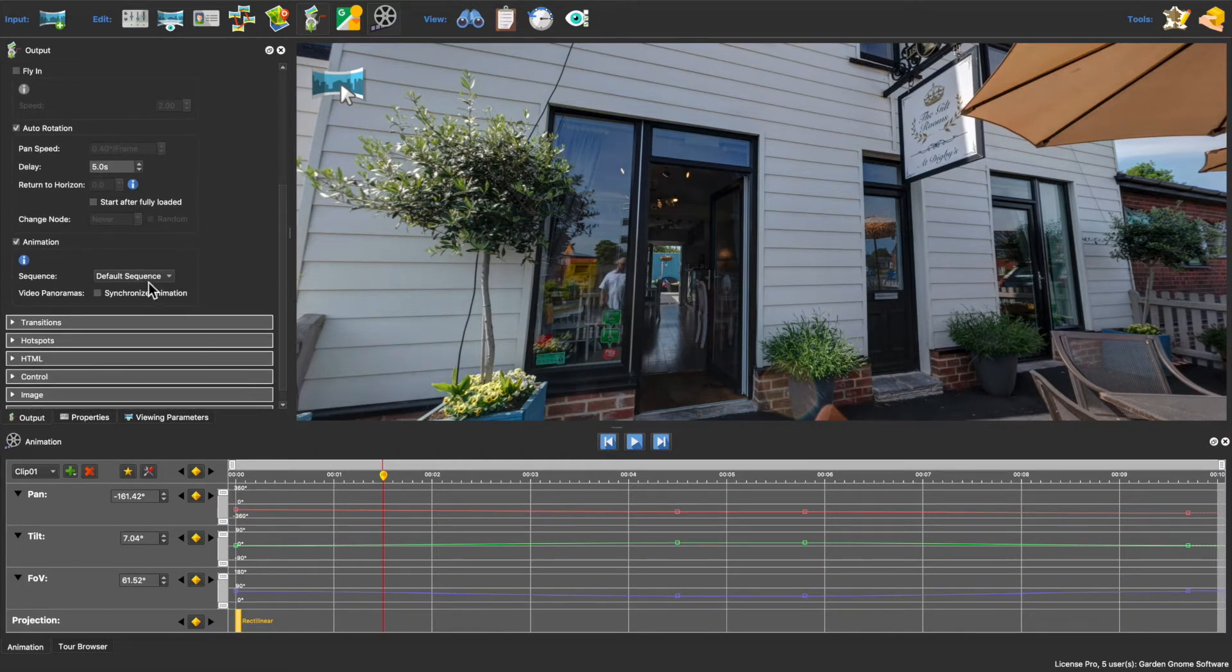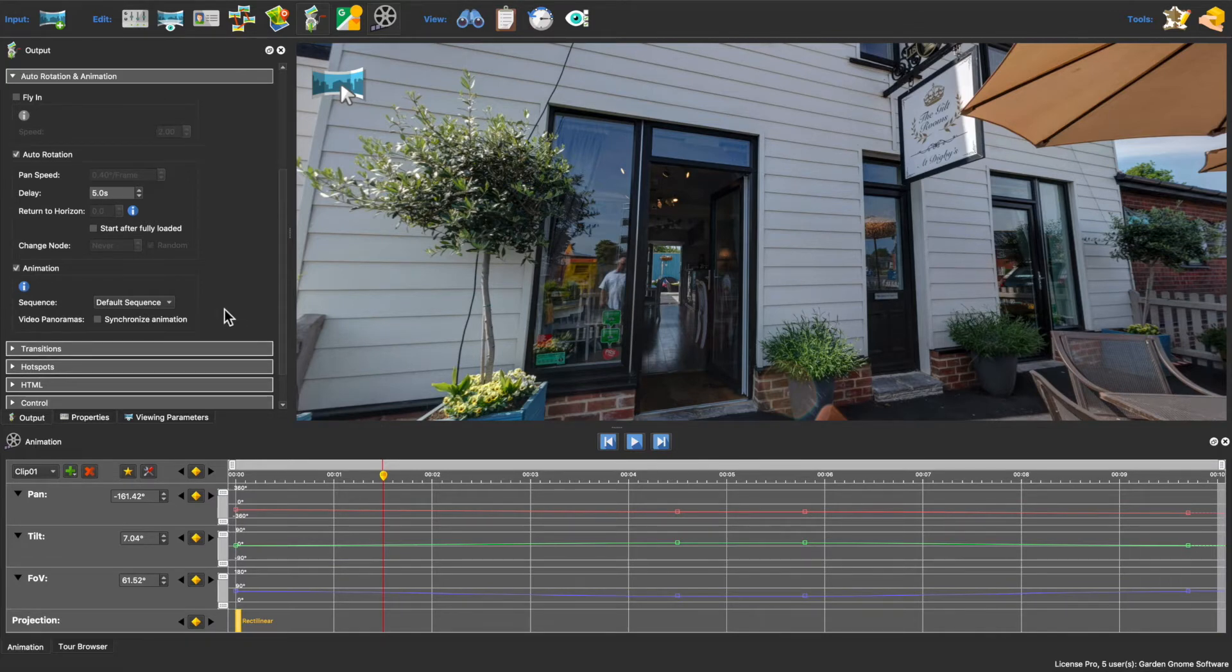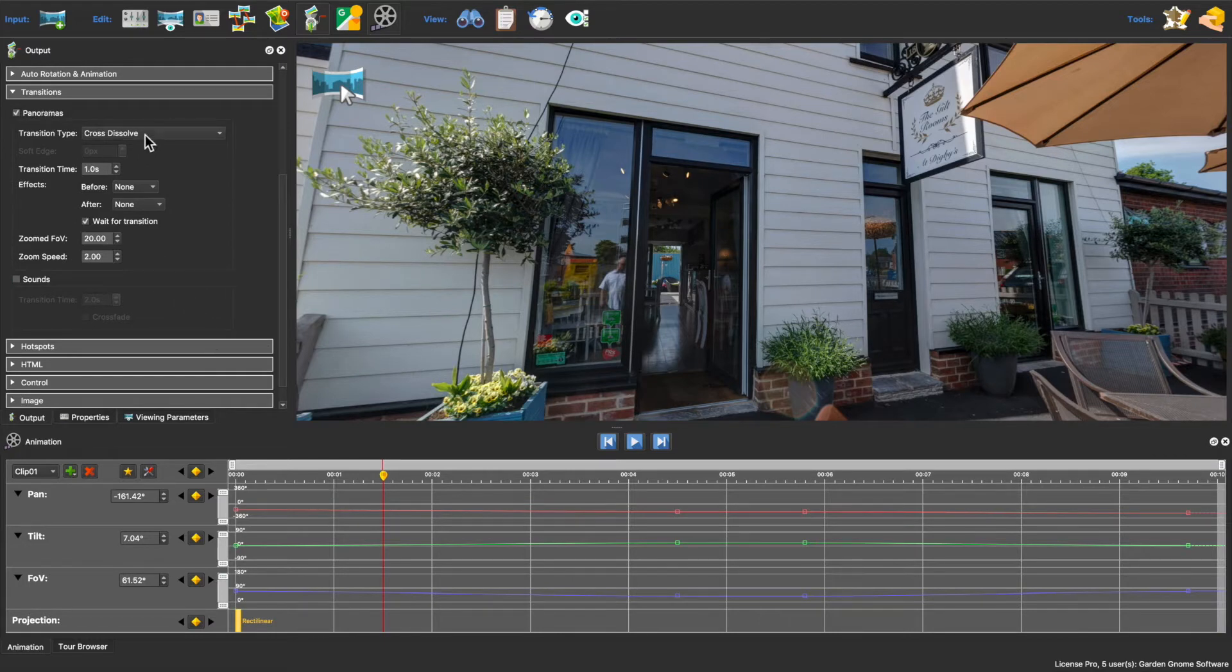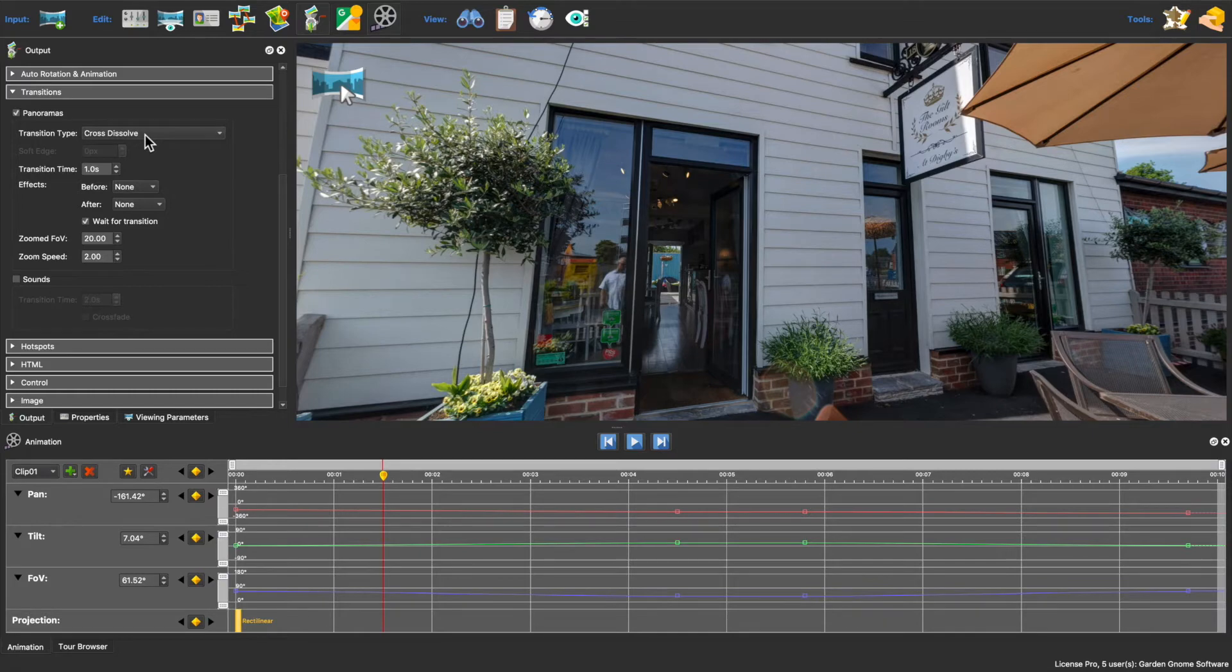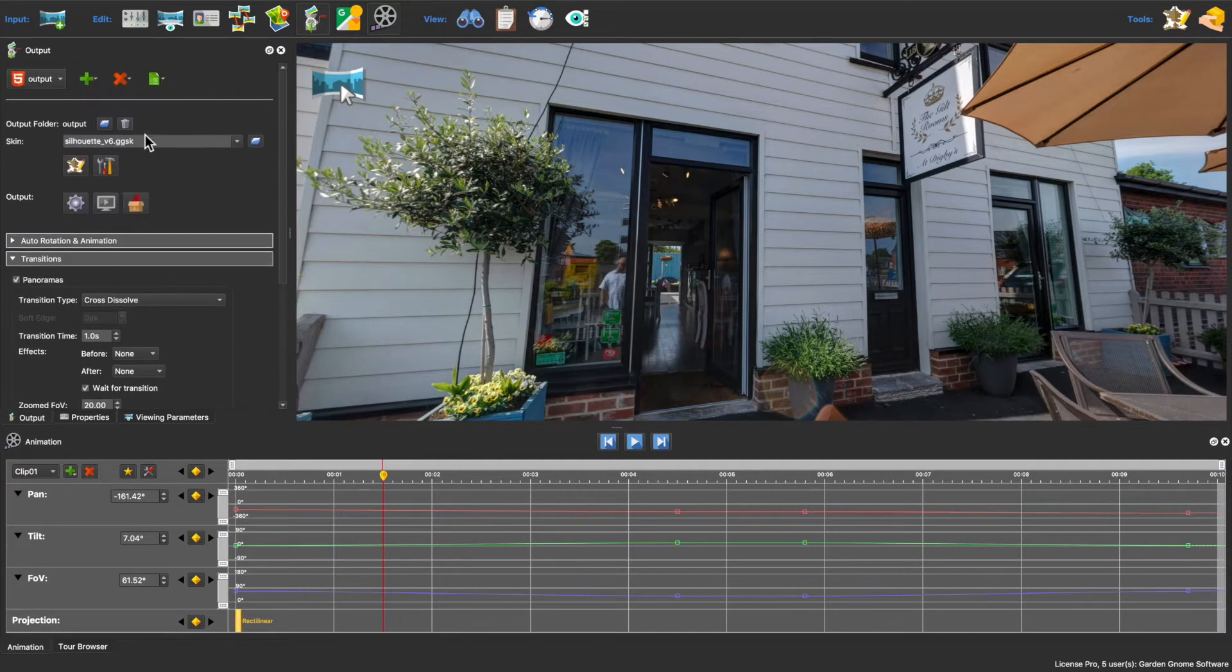If we had more sequences we could choose one, but for now we'll just use the default sequence. And including a nice transition will help the tour feel fluid. For this example I'm using a dissolve and leaving the other settings at their defaults. And that's it, so let's see how this looks.